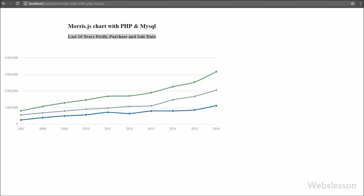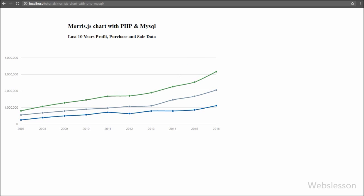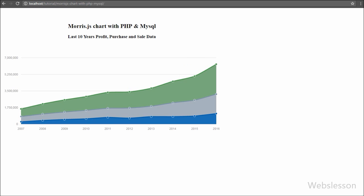Now we want to see this data in Morris area chart format. So we go to the index page and change the 'Line' keyword to 'Area', save the code, and check the browser. When we refresh the page, the line chart has been converted to an area chart — without changing anything else, just by changing the name from 'Line' to 'Area'.